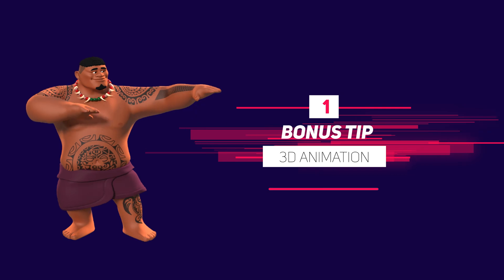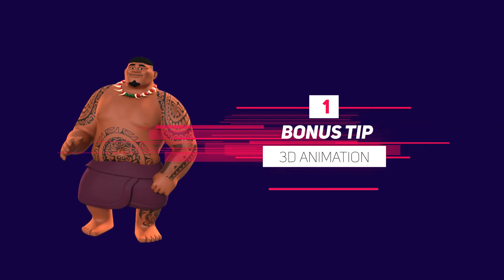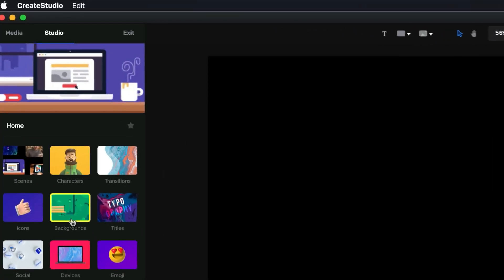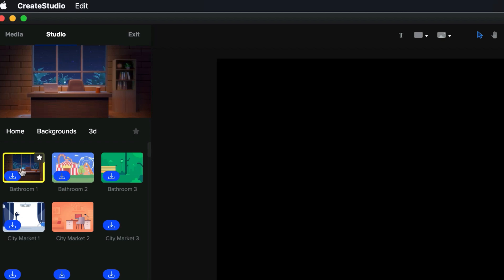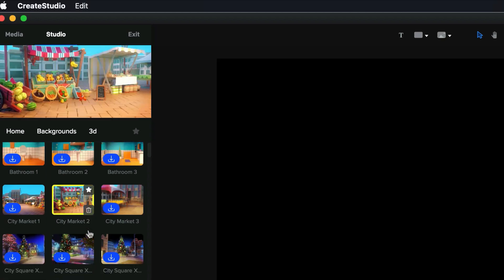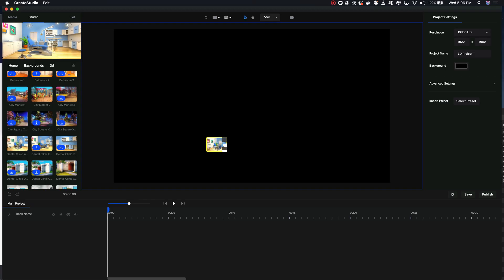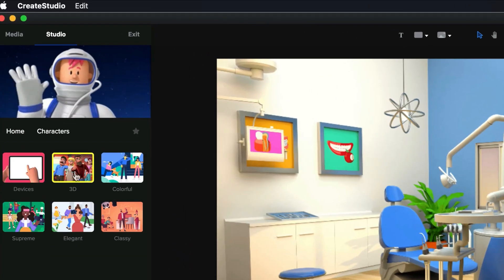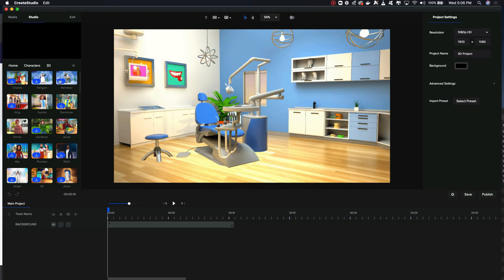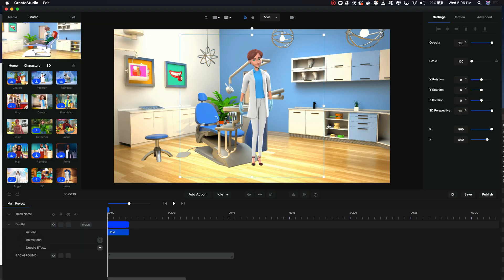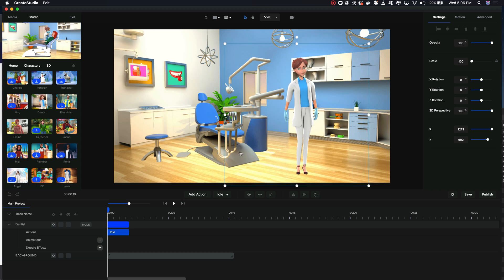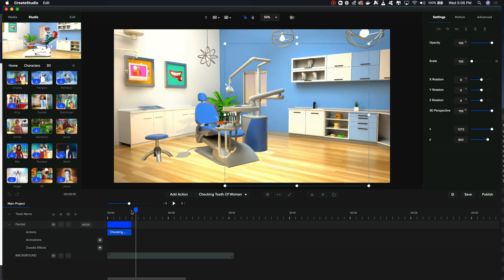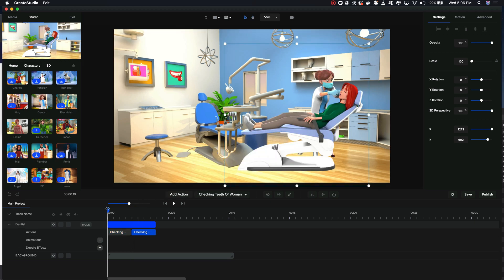Before we go, I have two more tips for you. The first is if you're trying to create animations with a 3D look, that's quite easy to do. When you go to select your background, instead of selecting a 2D one, click on the 3D category — let's drag in this dental clinic background. Then go back to characters, go to the 3D category, and let's use this dentist as an example. Then we just need to add our actions the same way we did for the 2D animation, and just like that we have an animation with a 3D feel.